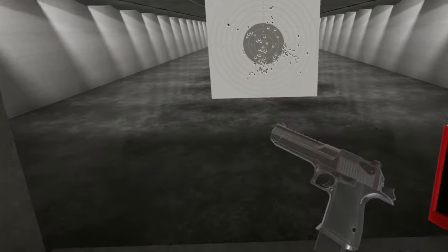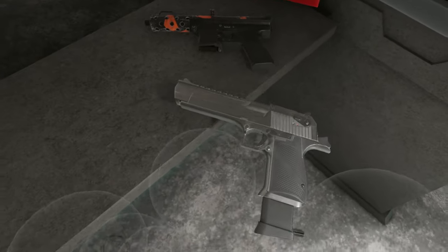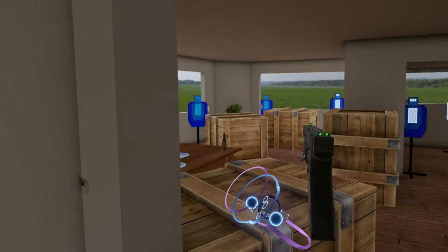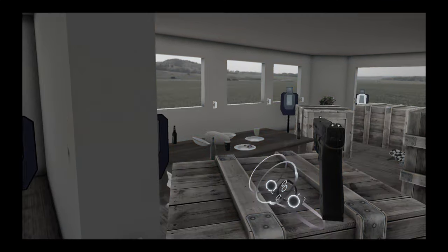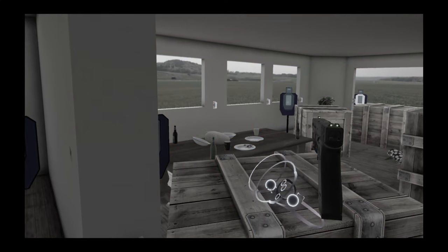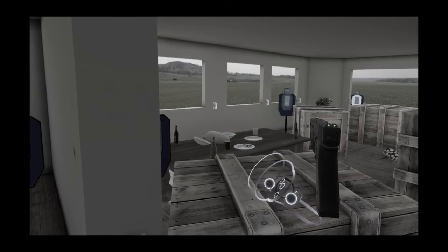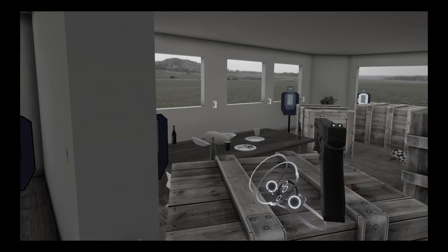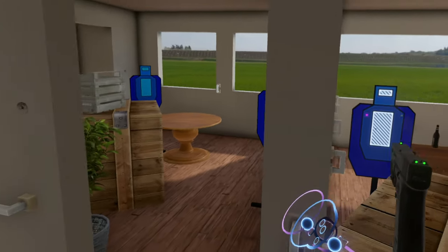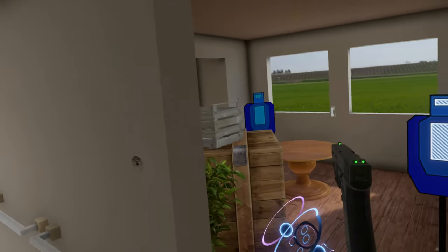If you have no idea what I'm talking about, Hot Dogs, Horseshoes, and Hand Grenades, which by the way, I'm just going to shorten to H3VR from now on because god that's a long name. Anyway, H3VR is a game about being American.